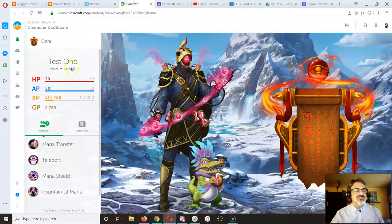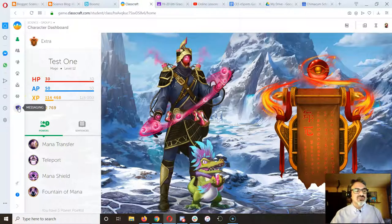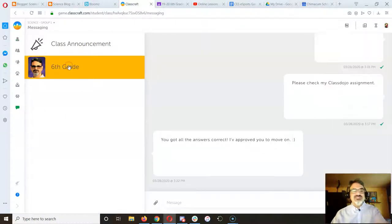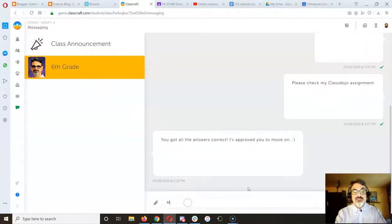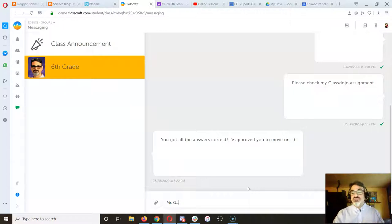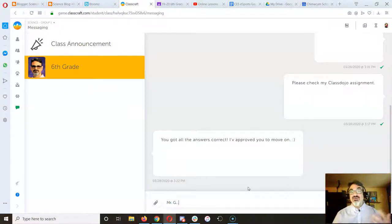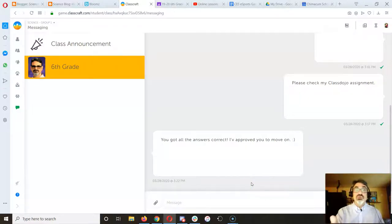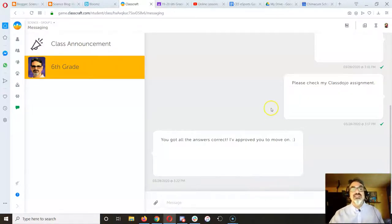And then they just go to Classcraft, go to message, and just message me right here. And then Mr. G asked me a question. Once they send it, I'll get to them as fast as I can with a response. And if it's easier, I'll just record a quick video and shoot it to that kid explaining how to do things.